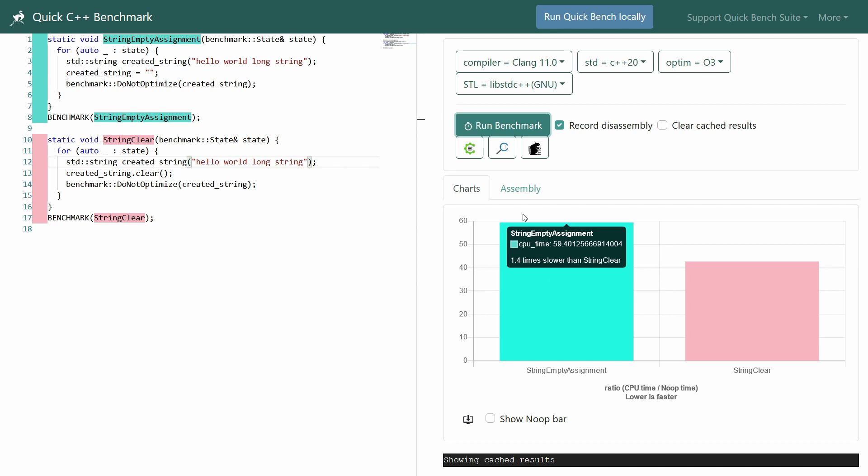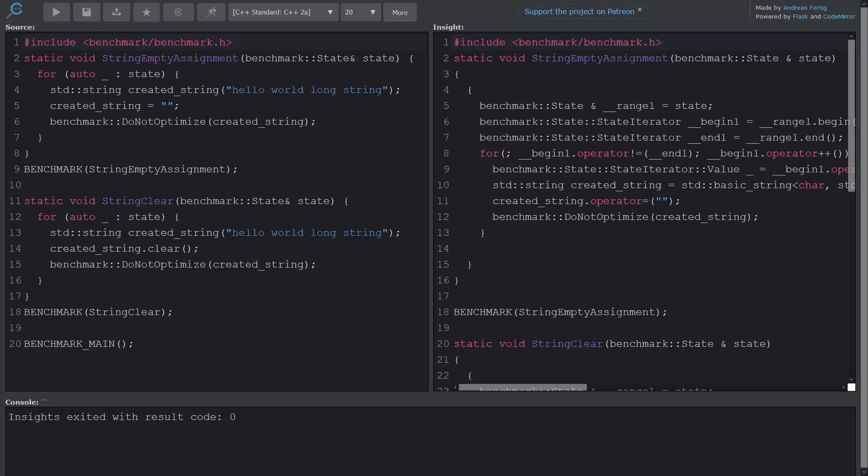Let's go ahead and take this code, and we're going to open it up in C++ Insights. Now with the benchmarking code wrapped around this, it's maybe not going to be quite as obvious what's going on here. Now I hope you did watch my episode on the top 10 C++ resources that you absolutely must know about, because CPP Insights would have been on here. And if you notice, it was linked straight from our QuickBench link. I was just able to click on it.